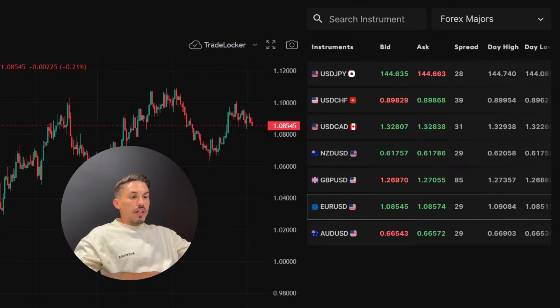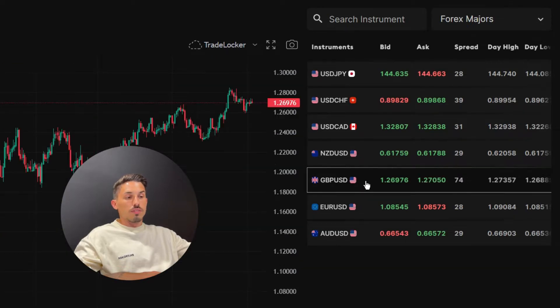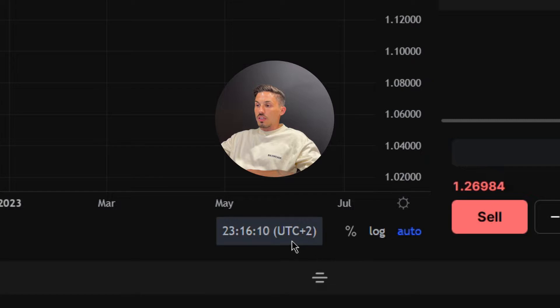Open TradeLocker and navigate to the desired instrument or currency pair, then click on it to open the chart. On the left side of the screen, look for the time zone option on the bottom right of the chart.